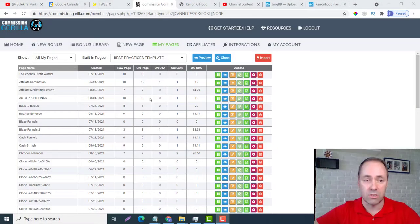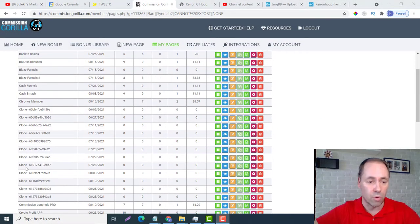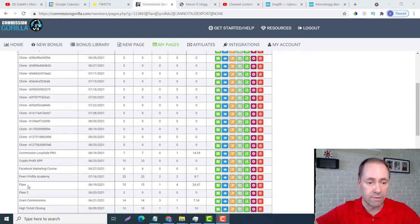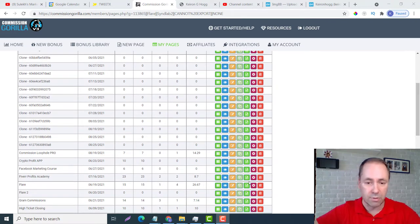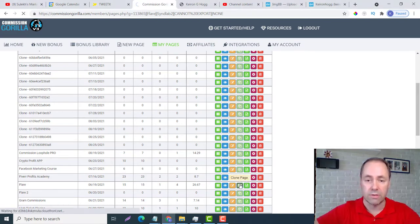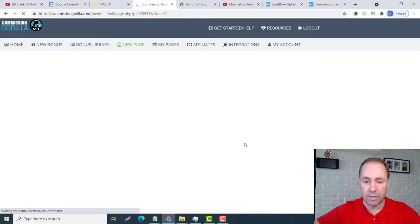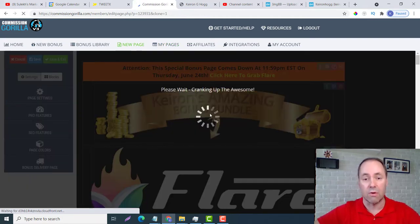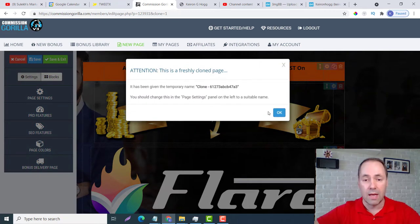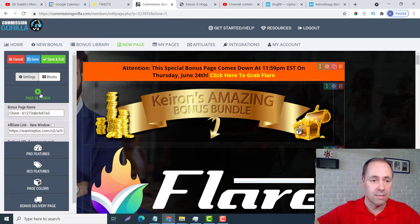It's quite easy. First, we want to go into Commission Guerrilla and I'm just going to pick one of a previous product that I've done a review on and make a duplicate here. So here's Flare. I'm going to clone the page here. It's going to bring up the exact same page, just a different clone. And I'm just going to resave it here.